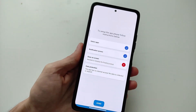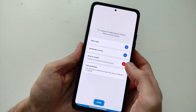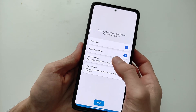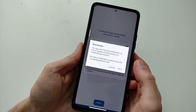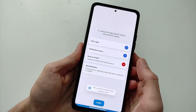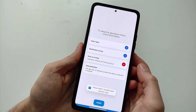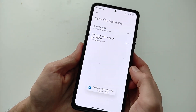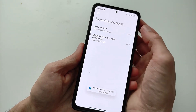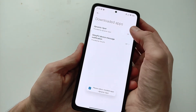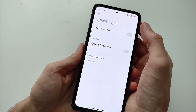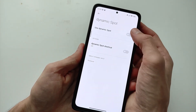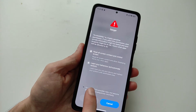Next, go to Settings — Draw on Screen. This is needed to display the floating pop-up. Agree and wait for the OK button, then actively click it.